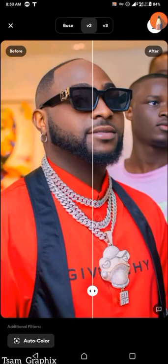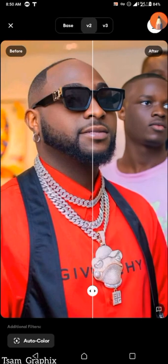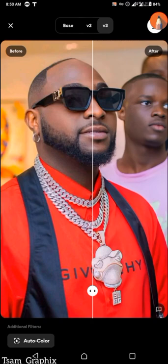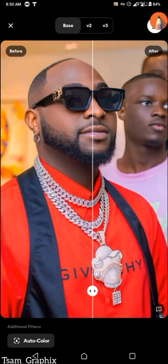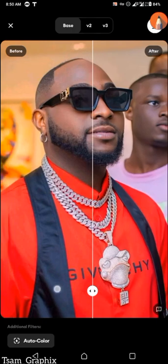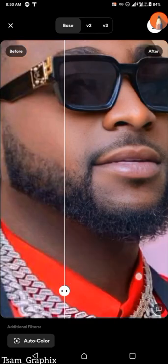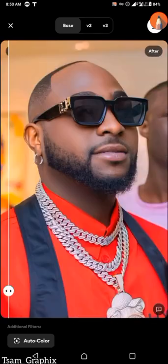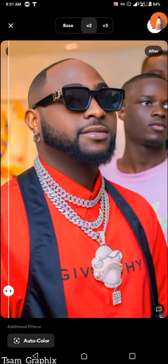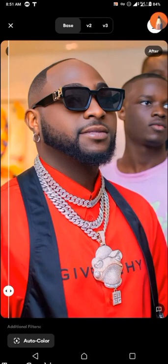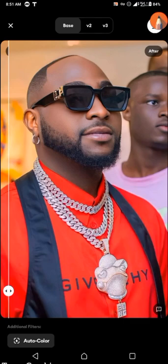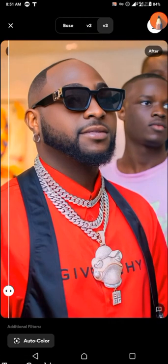Here is the outcome: we have the base, we have version 2, and we have version 3 — that's what I choose to call them. You can move the line in the middle to check the differences between the reference and the enhanced version. All three — base, version 2, and version 3 — have different resolutions and pixels, but the difference between them is very tiny and not easily noticed.